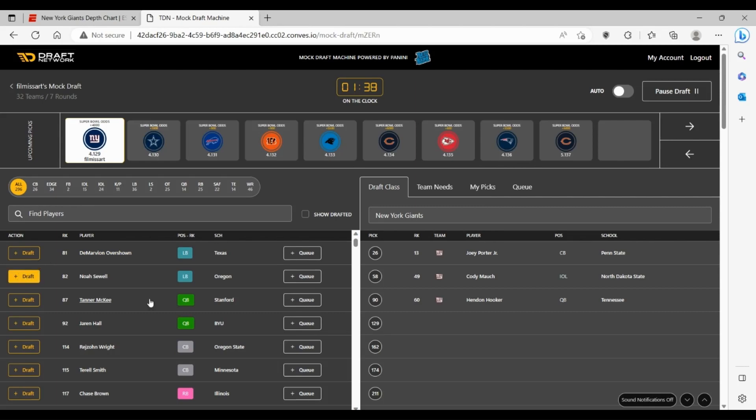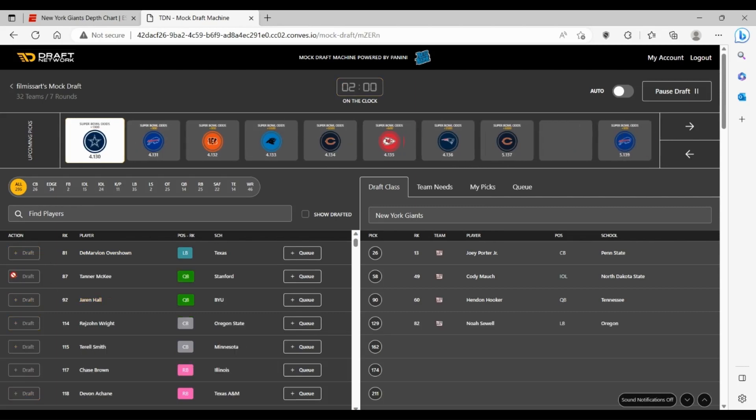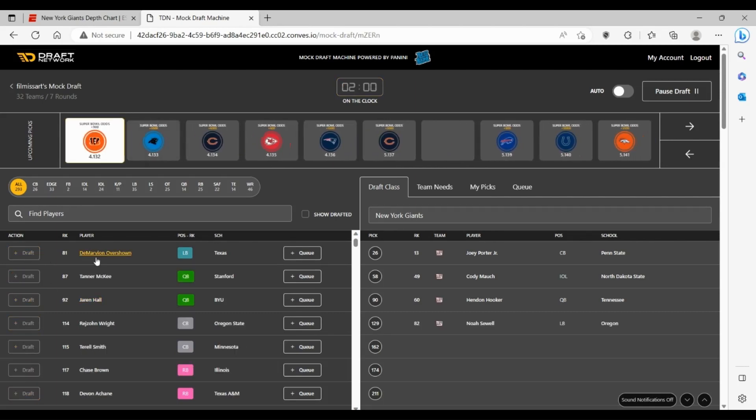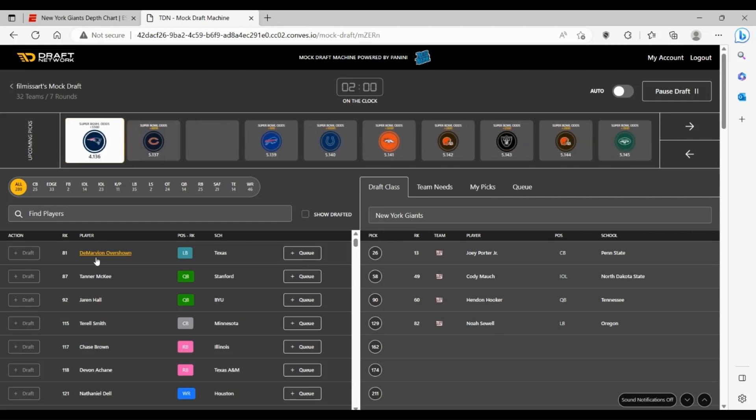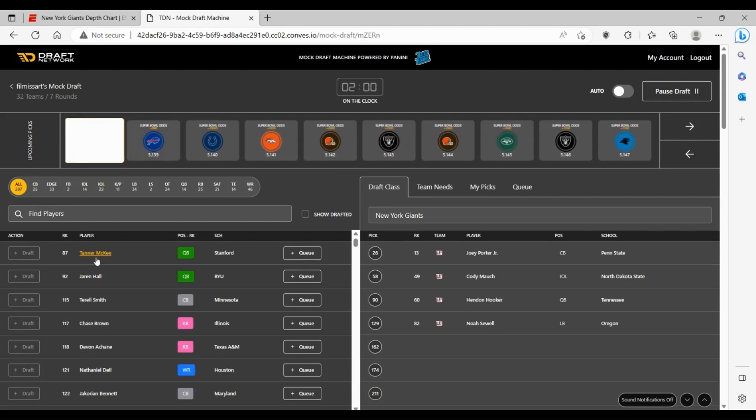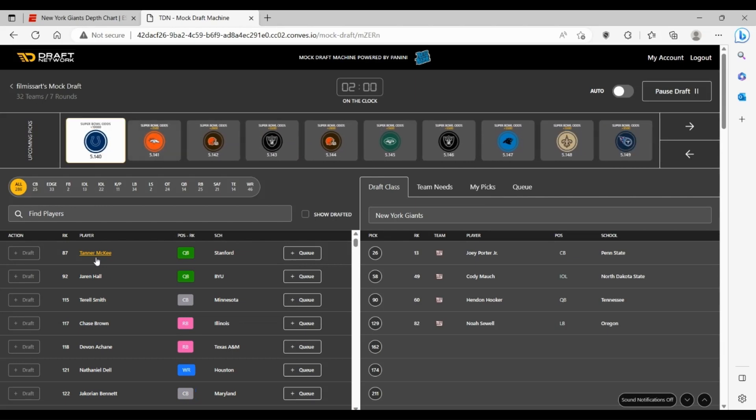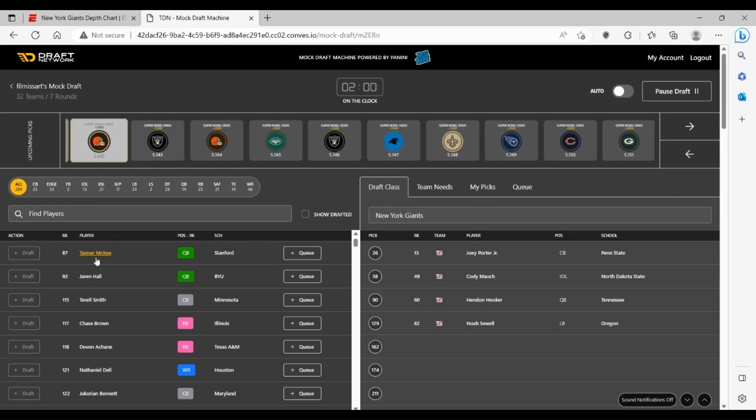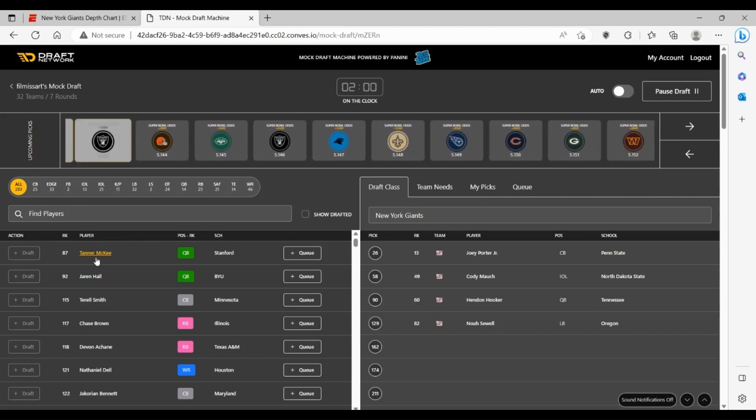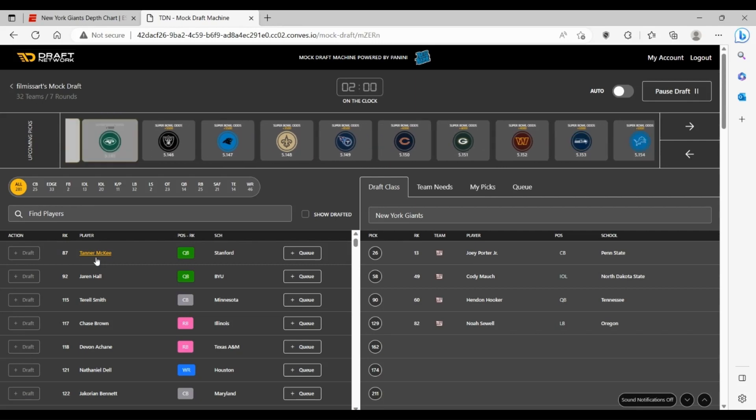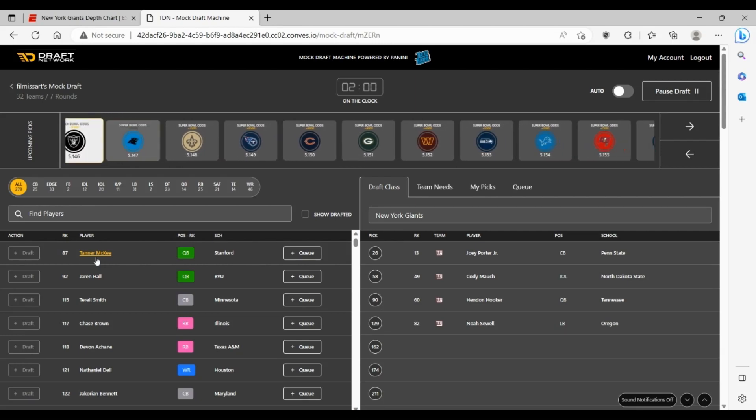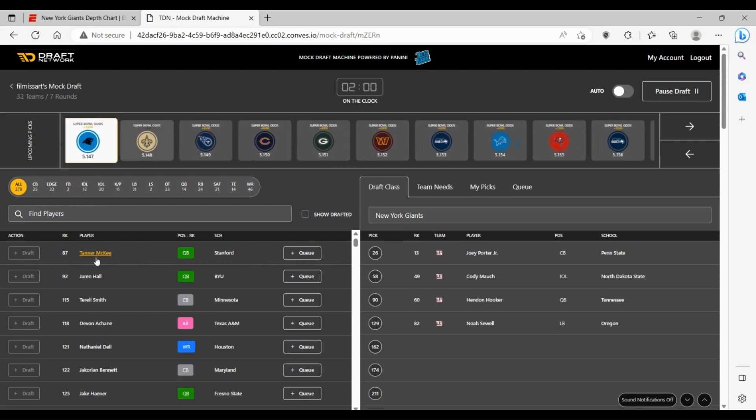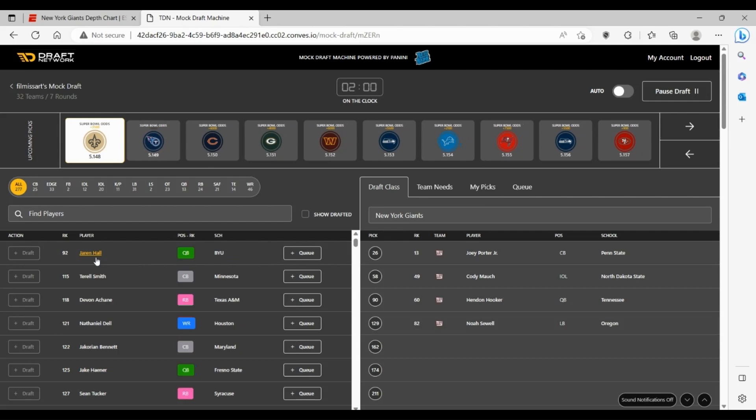I think I'm going to go Noah Sewell from Oregon. Smaller guy, obviously Penei's younger brother. He's a guy who can come in, maybe he starts year one. I don't think you want him to start though. Bobby Okereke probably still has that starting role. If Aziz gets hurt, I think Noah can slot right into that position. It's still a drop-off from Aziz but it's not too big of a drop-off where the Giants can't survive.